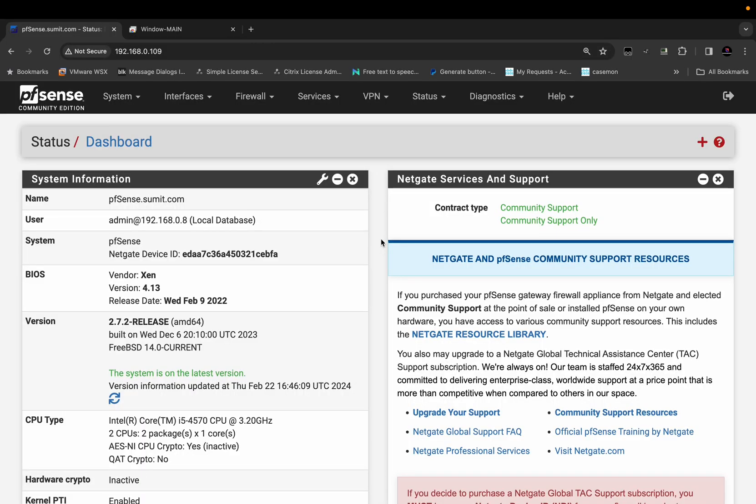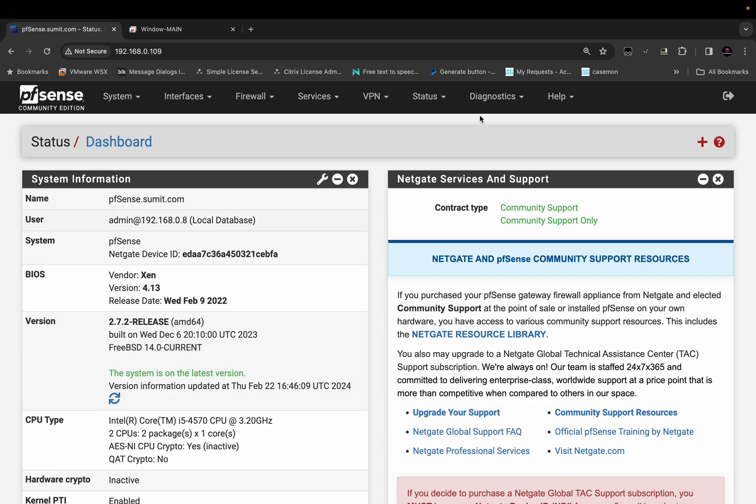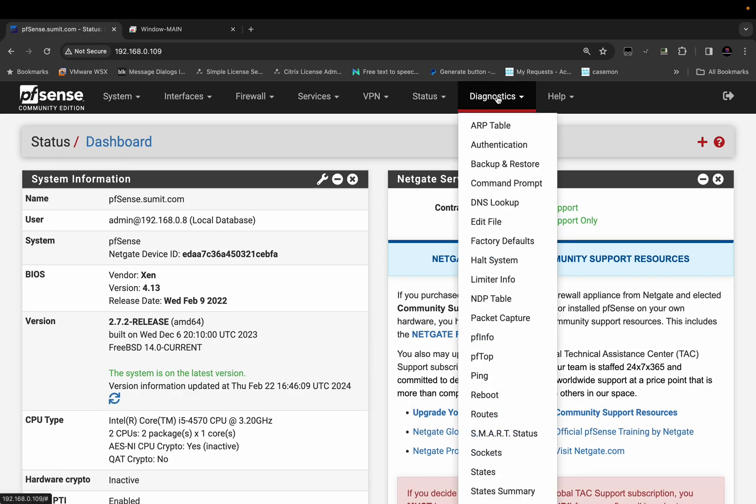PFSense firewall running on 2.7.2 release. To clear the session table or the state table on PFSense firewall, you will have to go to Diagnostics and then click on States.